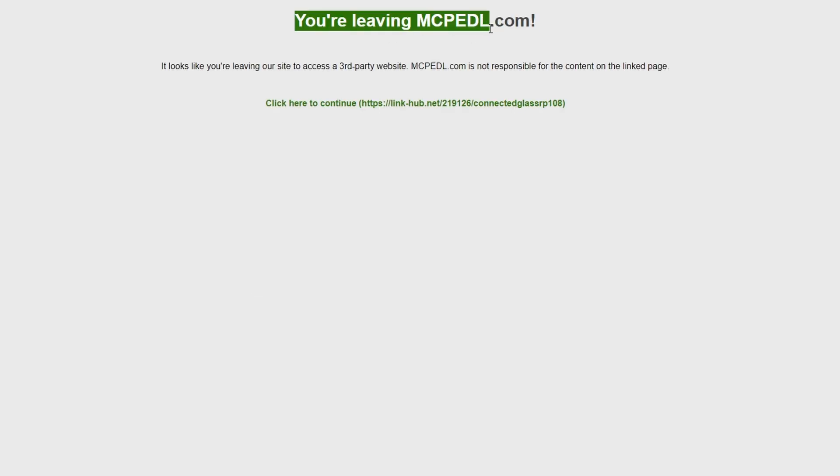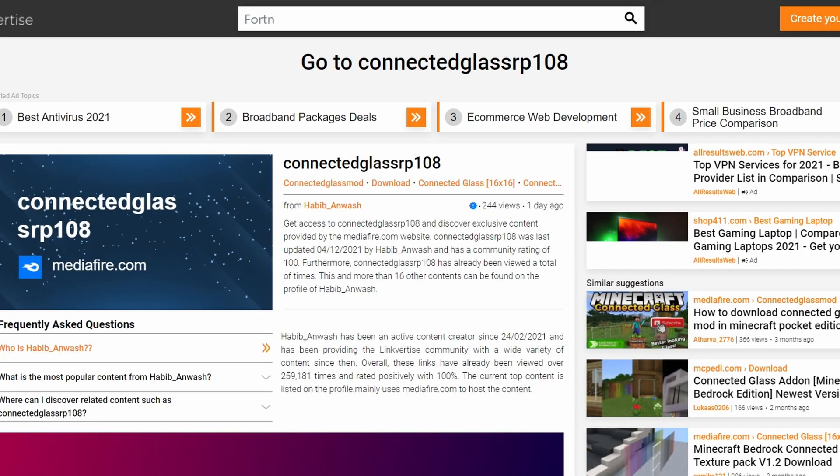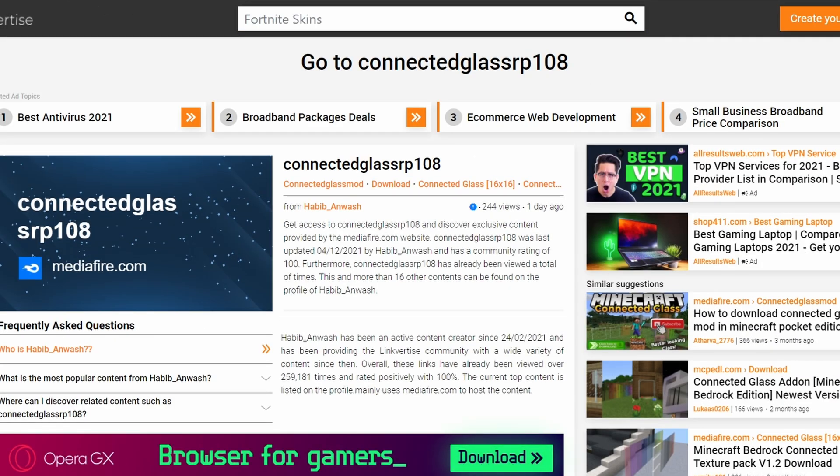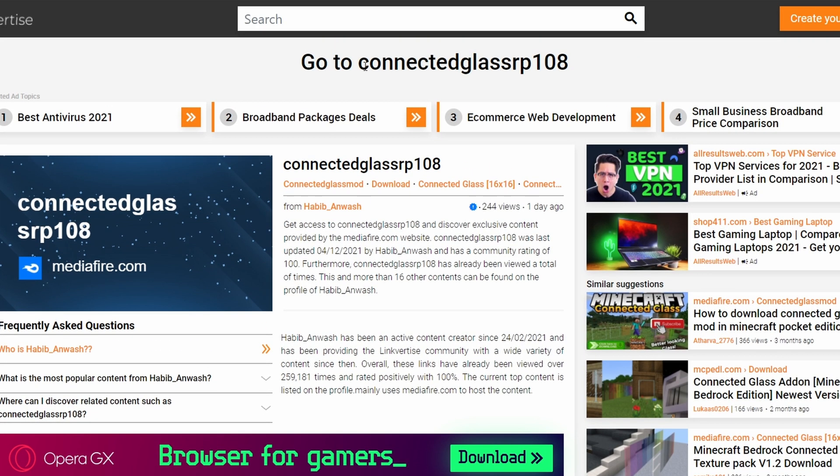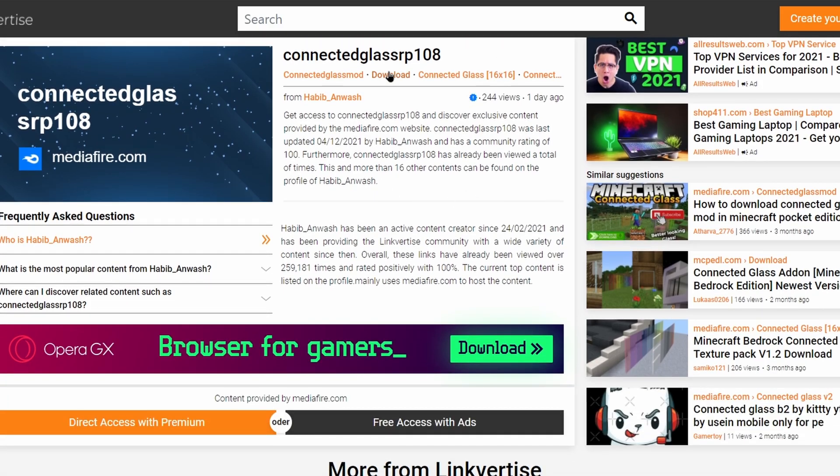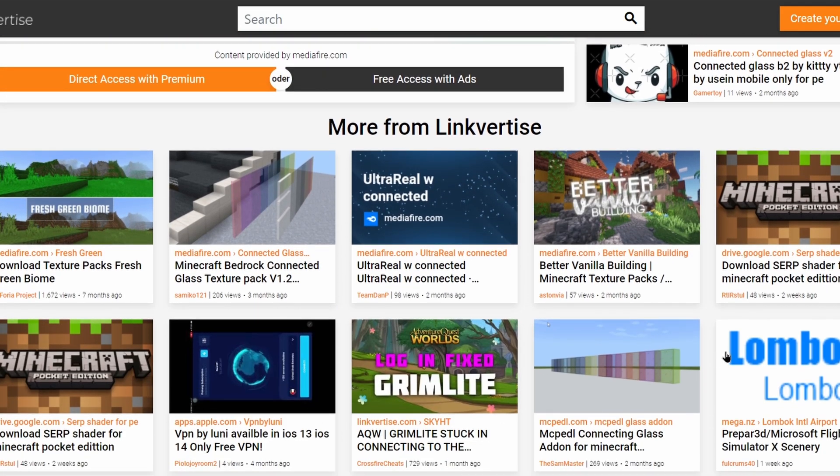It then warns you that you're leaving MCPEDL, that's because you're not downloading it through MCPEDL. Most addon creators like to add ads to their download links basically to make money. If you just press click here to continue, this will take you to a website called Linkvertise. Now you're going to want to ignore basically all of this stuff, don't click on any of this because you don't want to. They'll probably give you a virus or something.